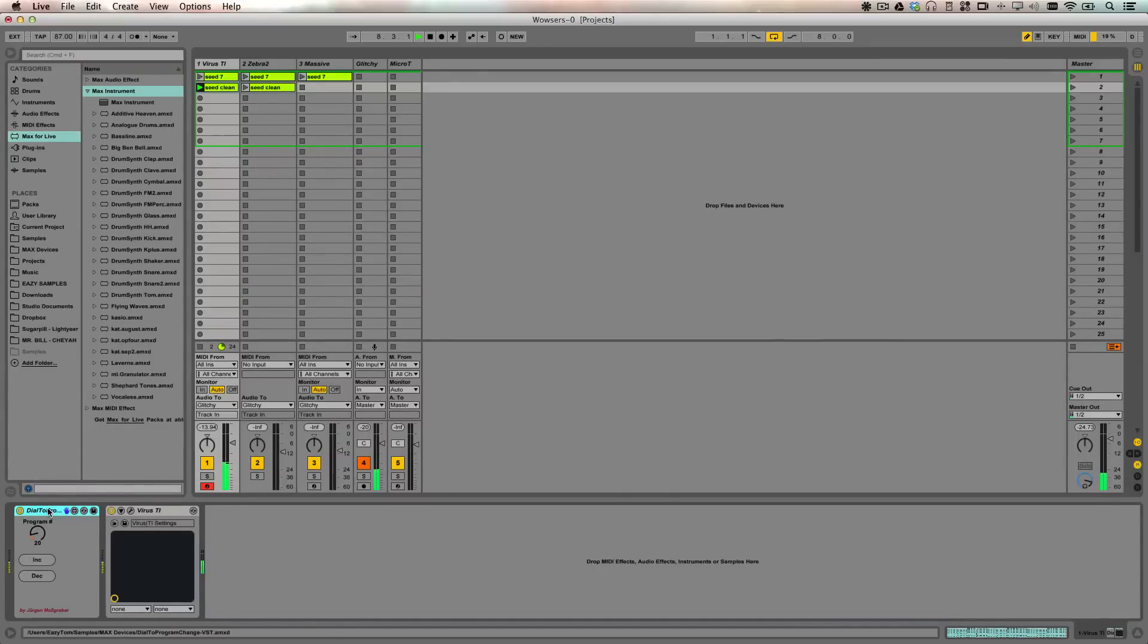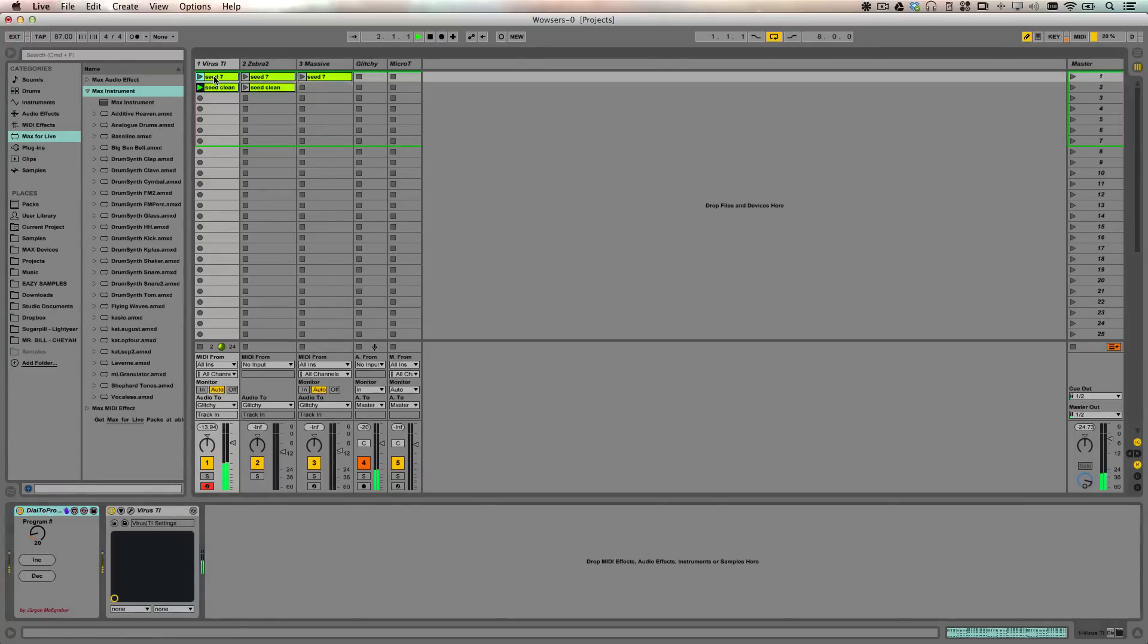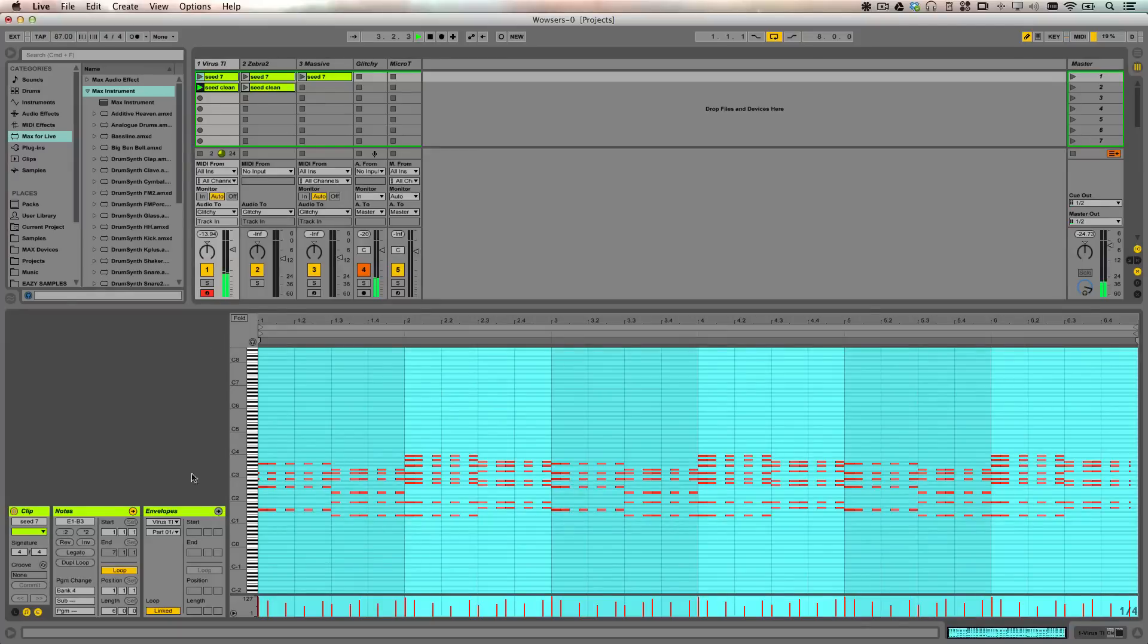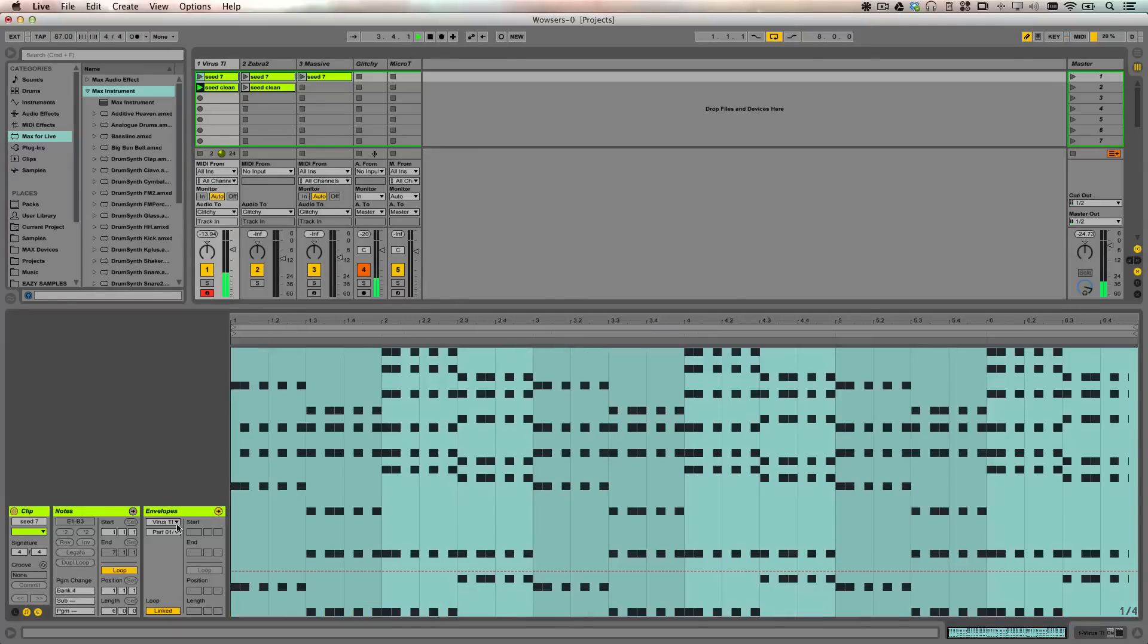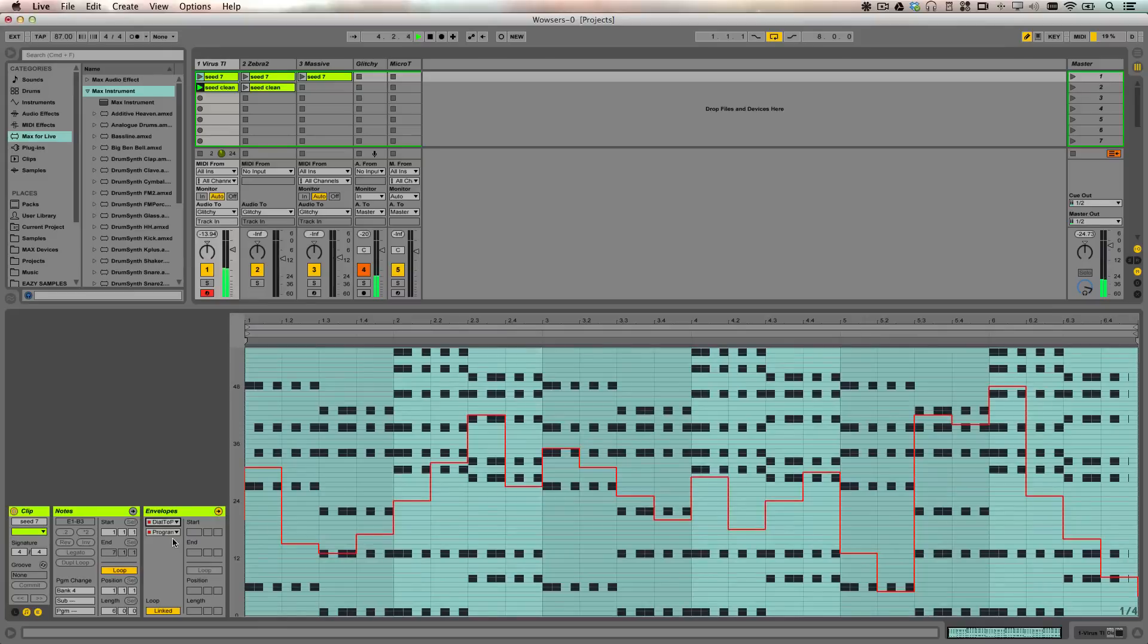This Max4Live device is called Dial to Program Change. Once you add this device to this track, you're able to use MIDI CC messages to automate the preset changes. So now you can just draw them in.